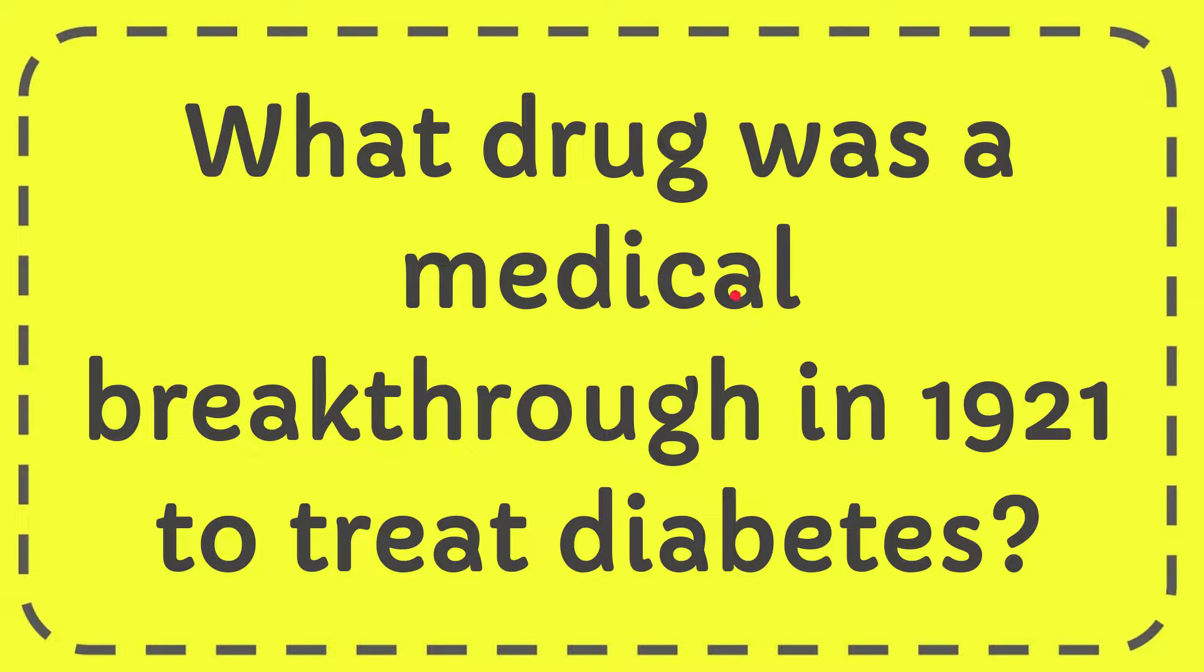In this video I'm going to give you the answer for this question. The question is what drug was a medical breakthrough in 1921 to treat diabetes?